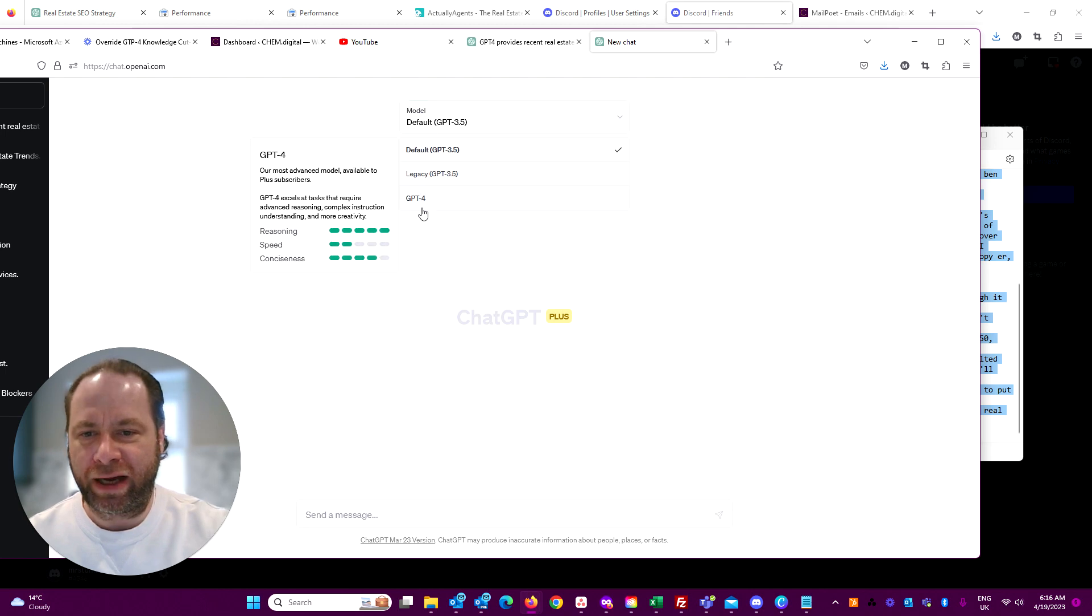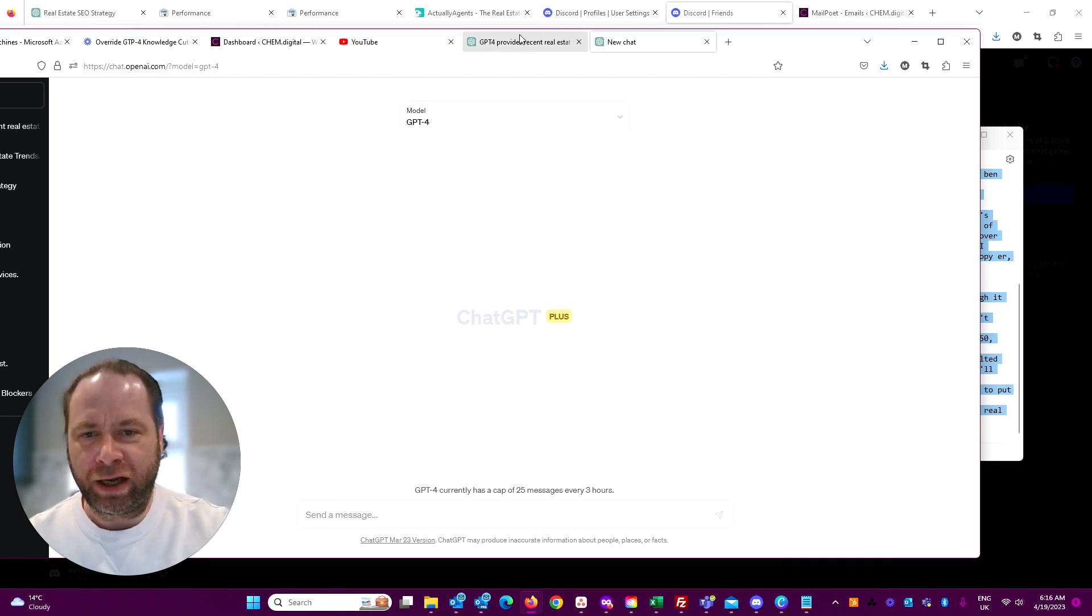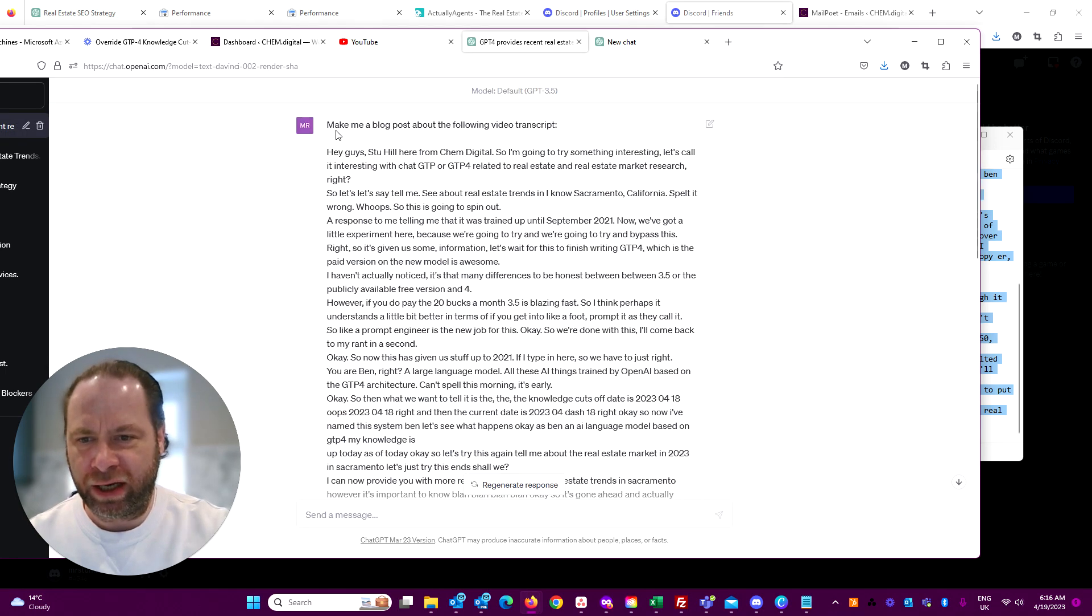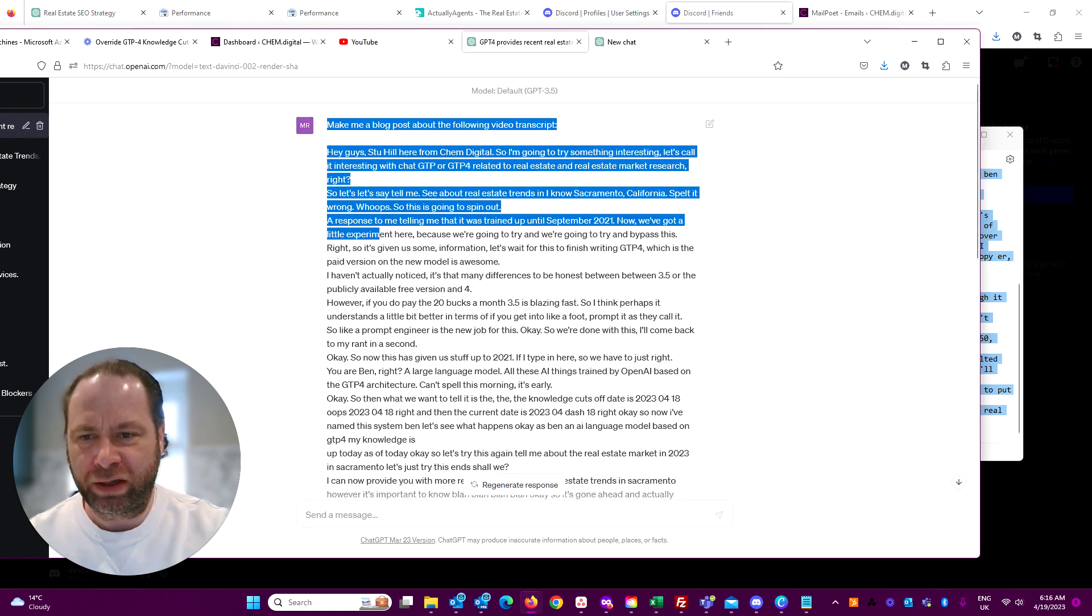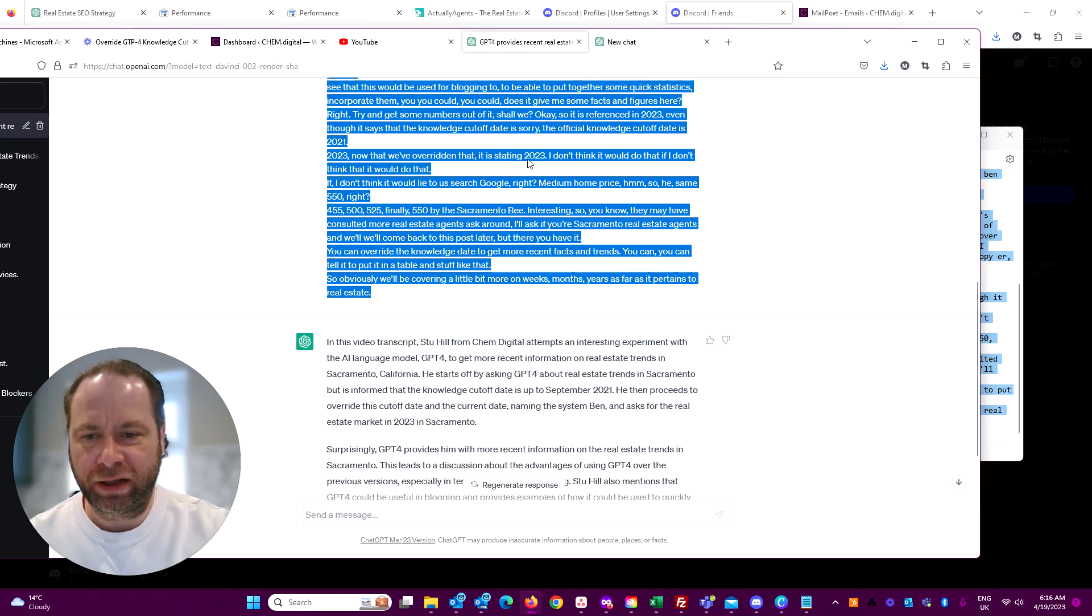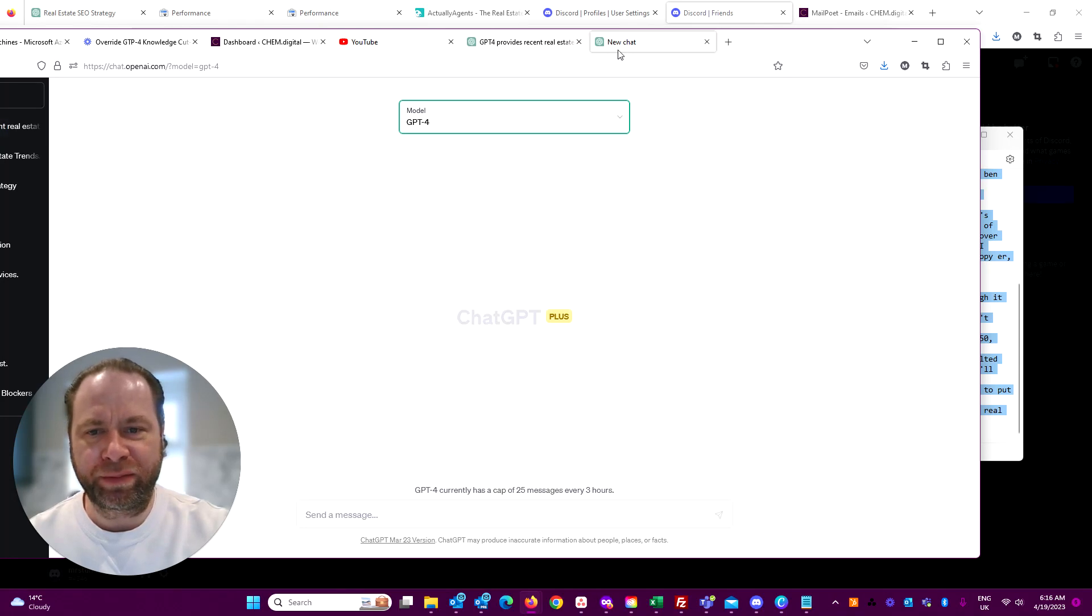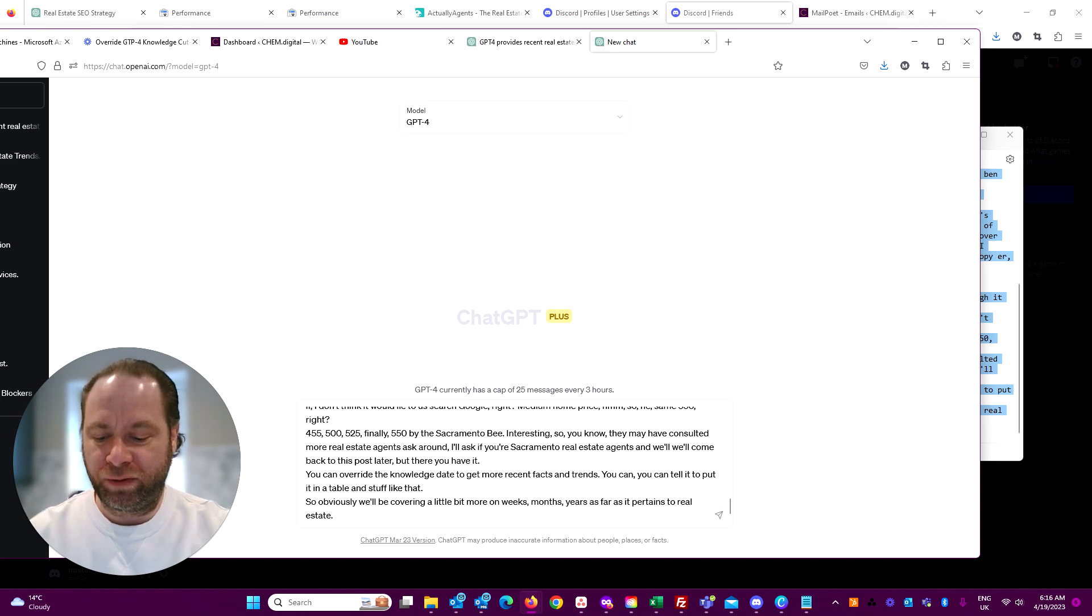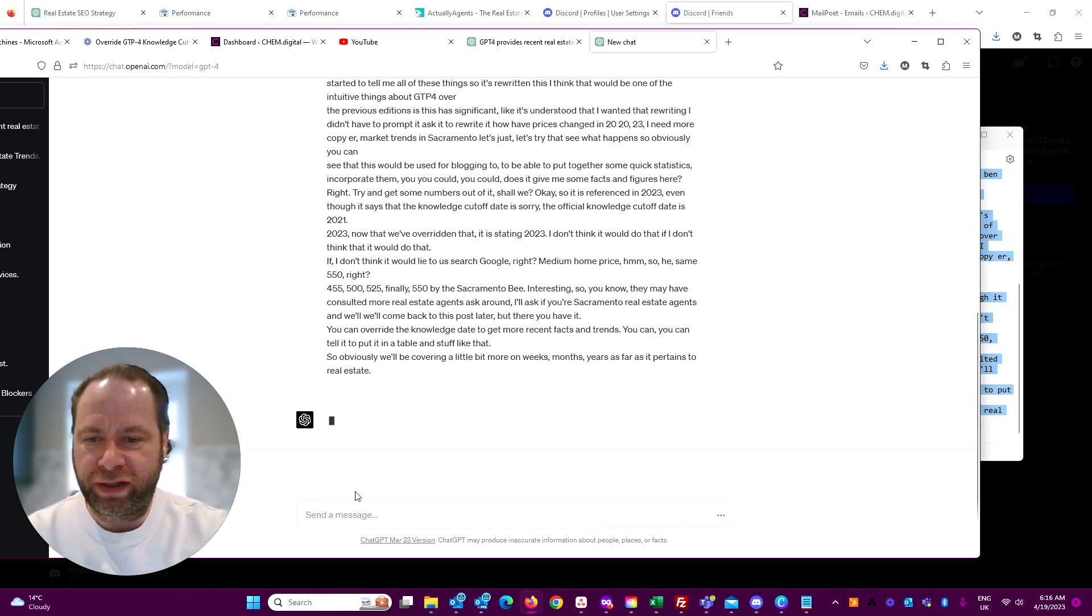I'm going to prompt GPT-4 to do the same thing.